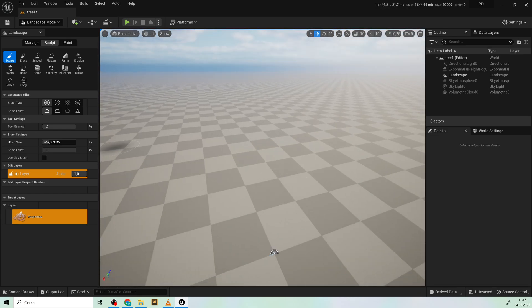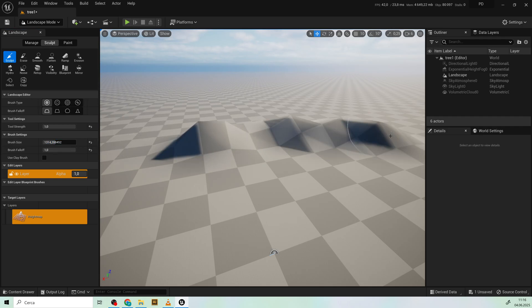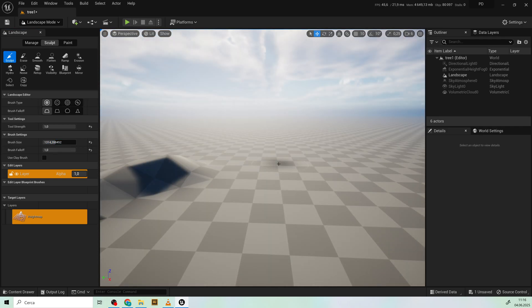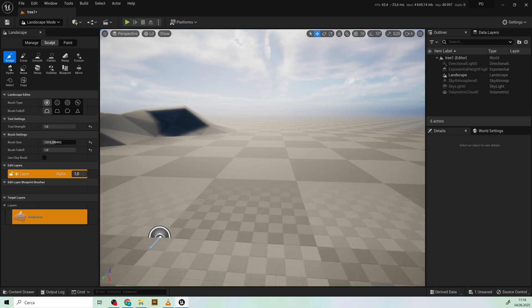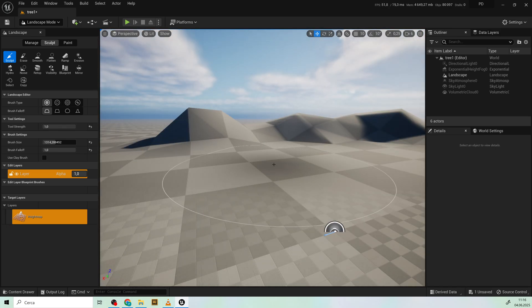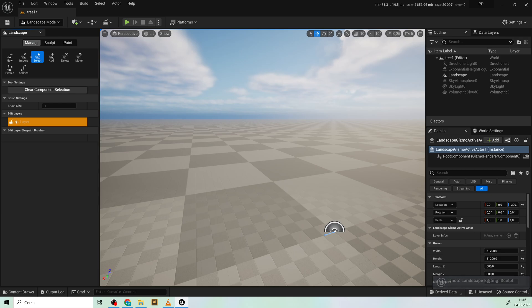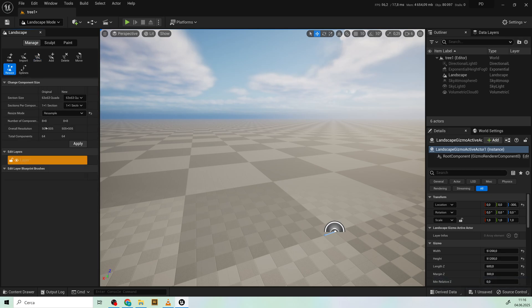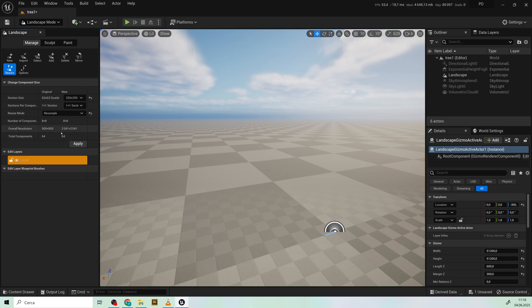You can see that the resolution is very low and that's very bad. So under resize just increase the section size like that. All right you can see that the overall resolution is a little bit better.